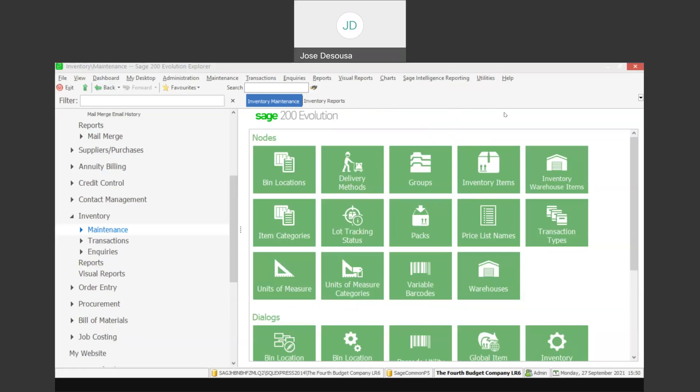Greetings viewers and welcome to today's info sharing snippet. We will be covering the reprint documents feature within Sage General Evolution. This feature allows you to reprint a range of customer or supplier documents from one centralized location.